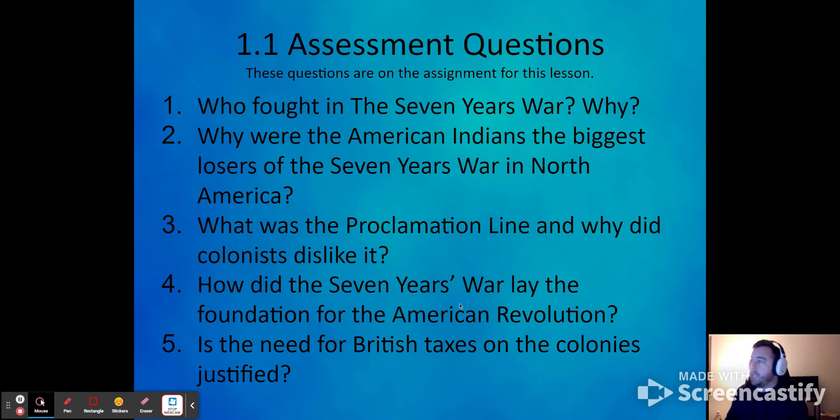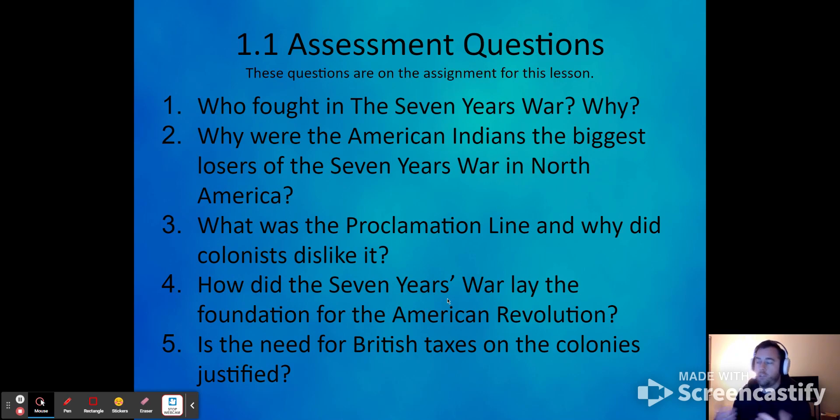So that is our first unit and first section — unit one, section one. If you guys have any questions, shoot.